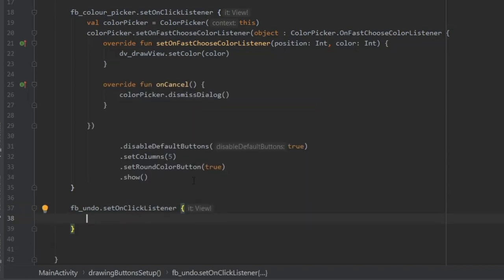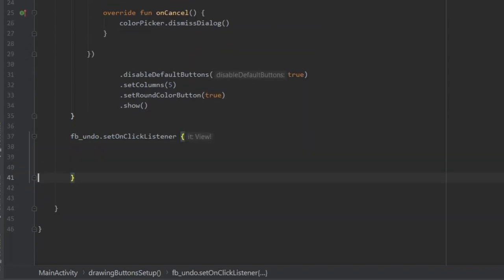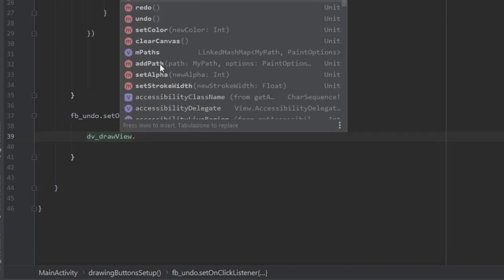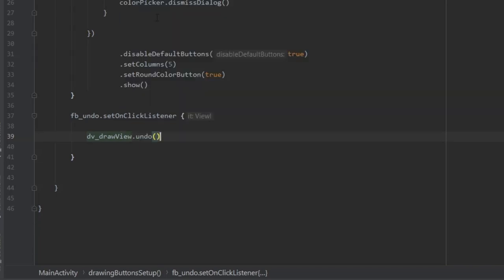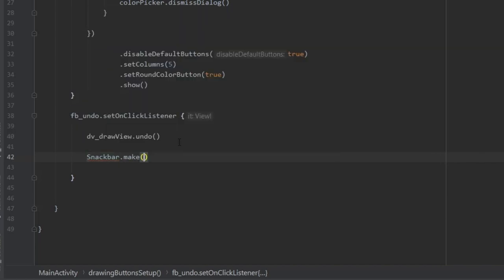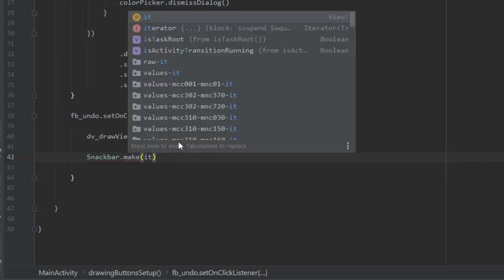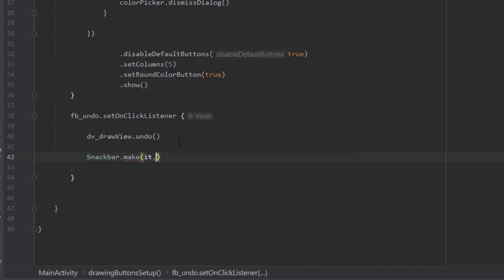Then write fb_undo and set another on click listener. This is for our undo button. Write dv_drawView and use the method undo. Show a snackbar at the bottom in case the user wants to go back to the original.